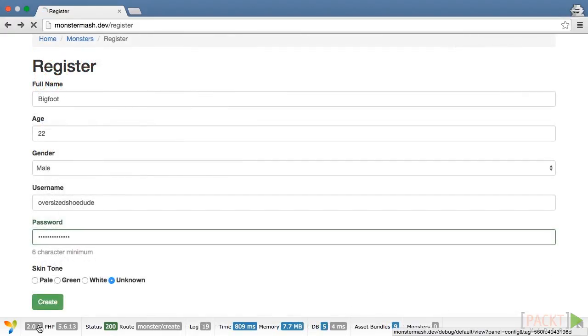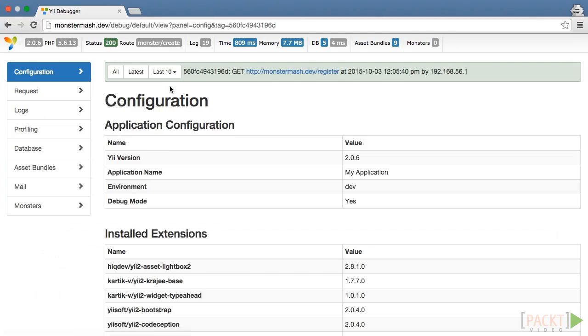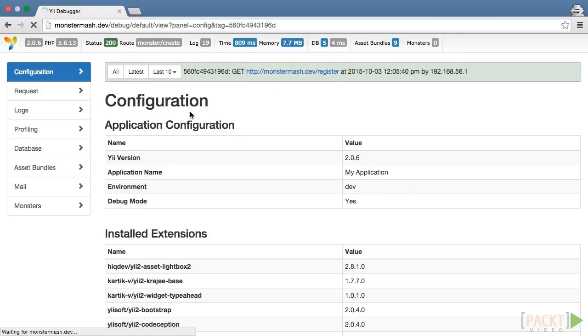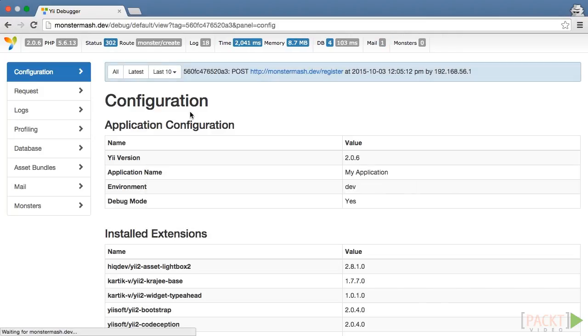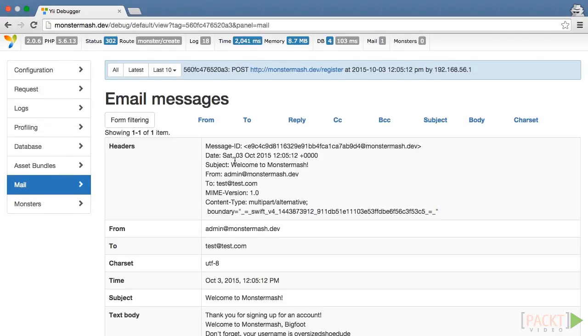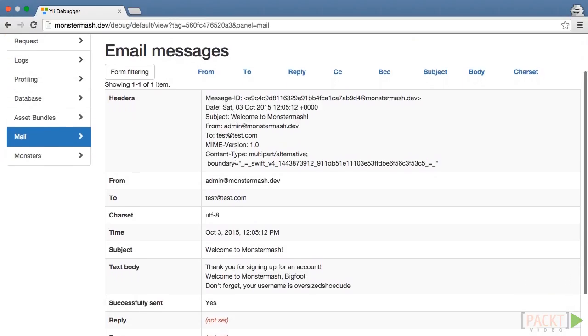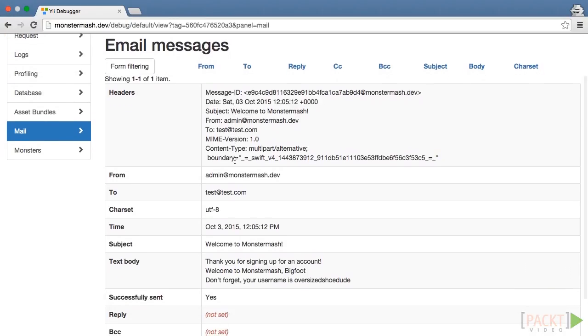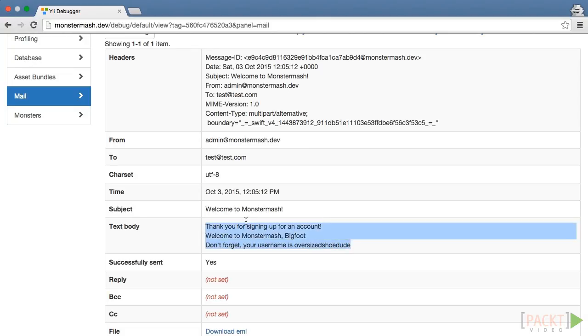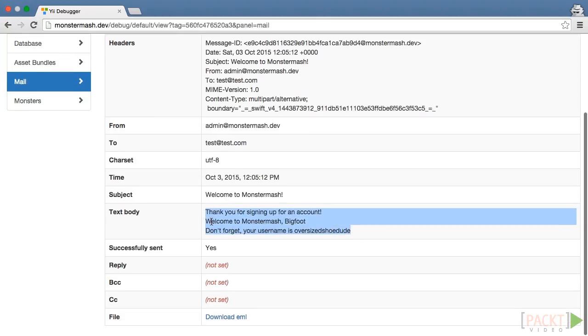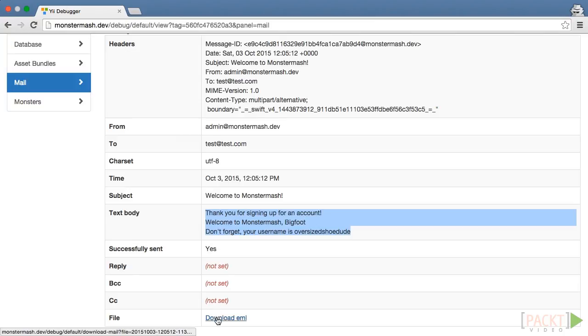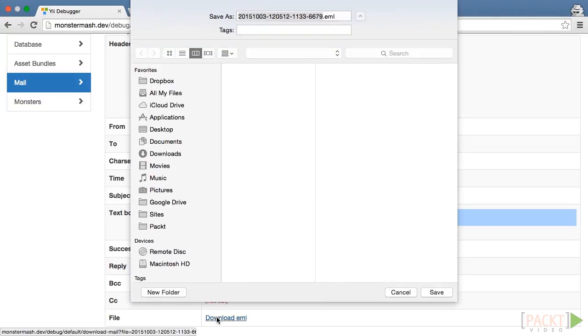Click on the debug toolbar, and using the Last 10 requests drop-down, select the second call to the register action. Click on it, and then click on the Mail tab on the left. You can see that our email was successfully sent. It was written to a file, and that all of our dynamic data was injected properly into it. At the bottom of the debug data, you'll also see a link to download the actual message in email format.